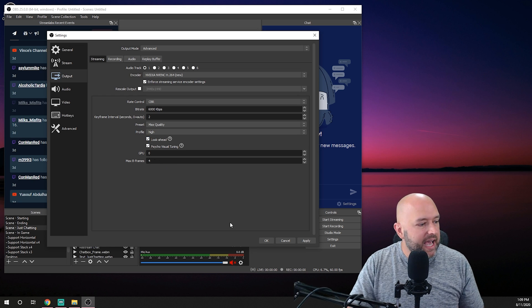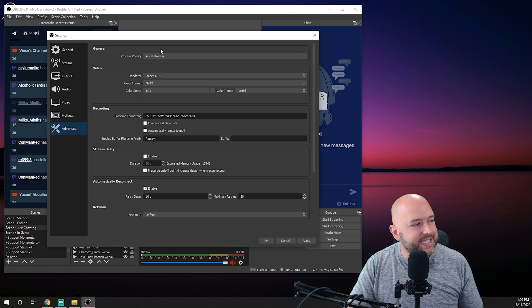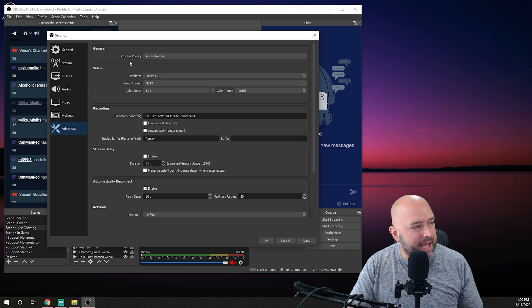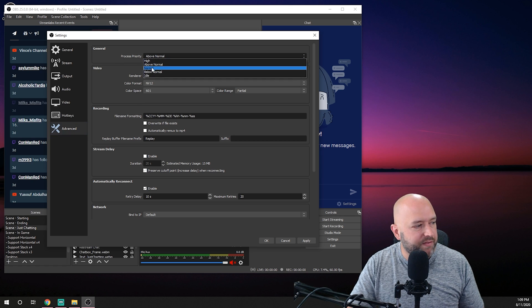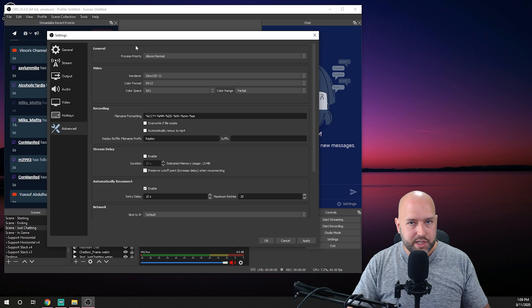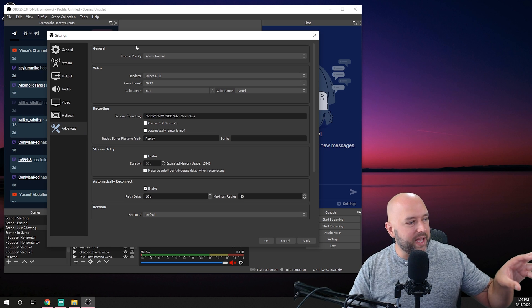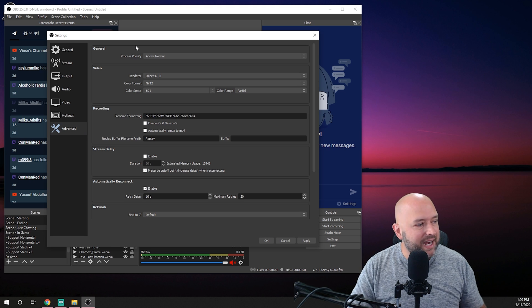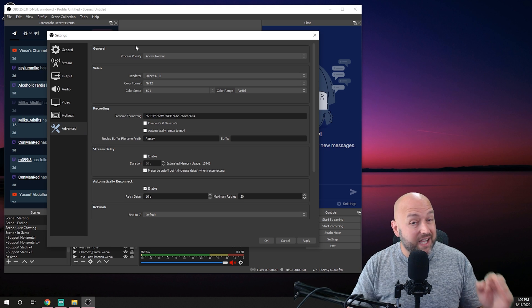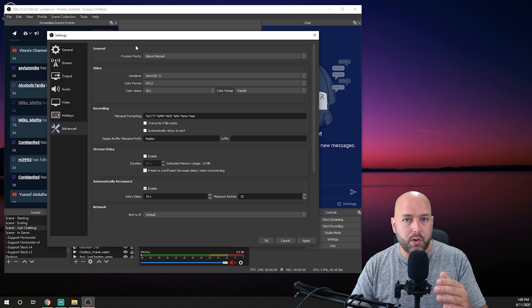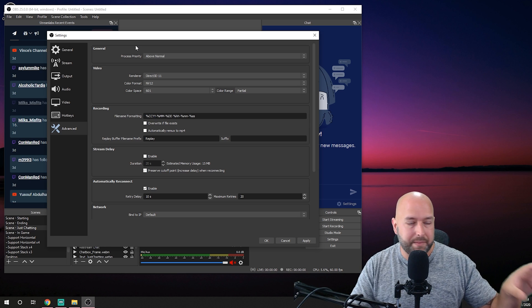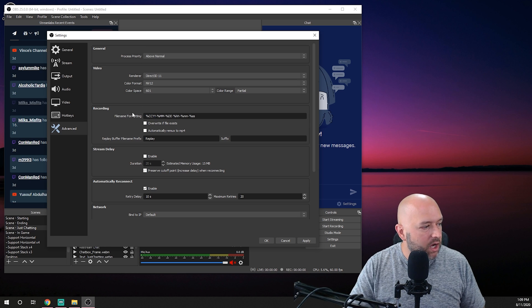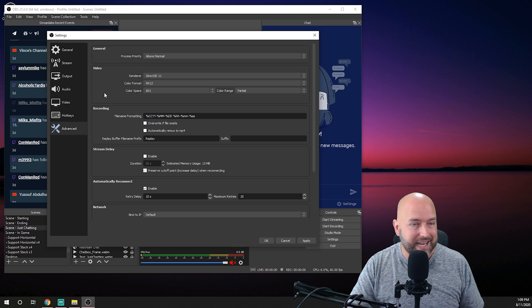and then the last things you want to do is I still recommend setting the process priority from normal to above normal just because even though it doesn't do anything for the gpu side of things it does still give your cpu priority in terms of OBS to make sure everything's running smoothly which I highly recommend